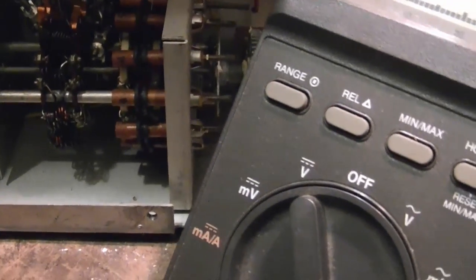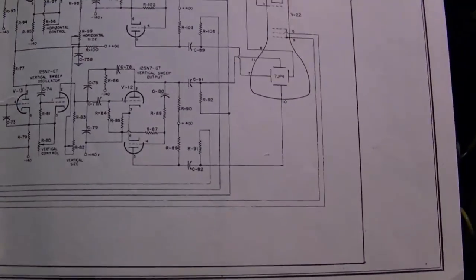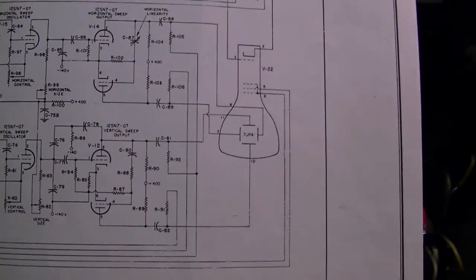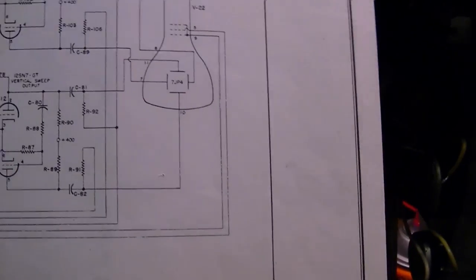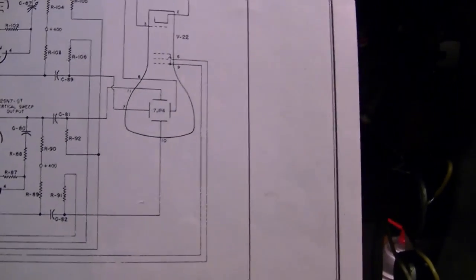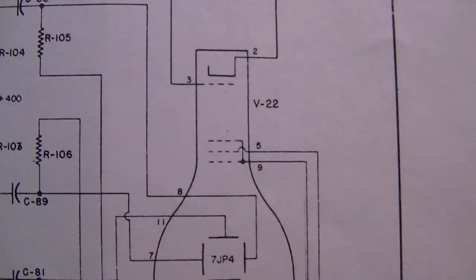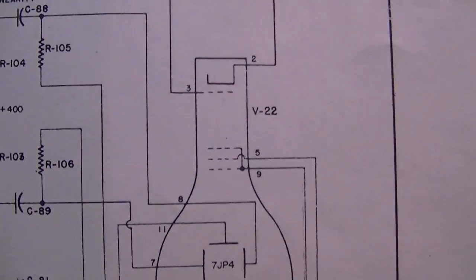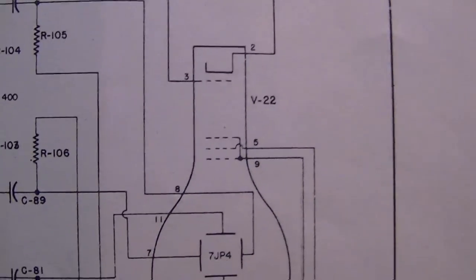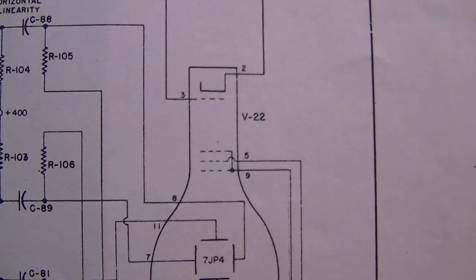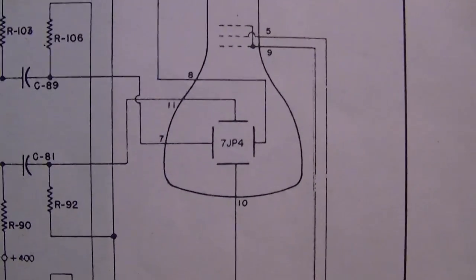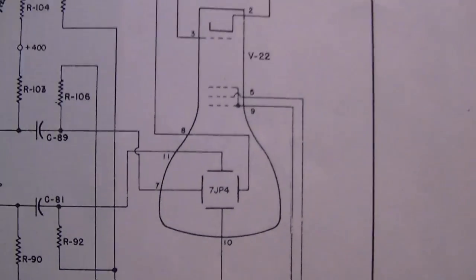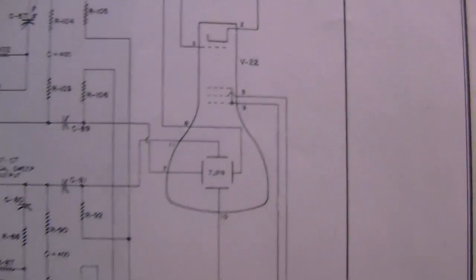Now all these are pretty critical to the operation because this determines all the operating potentials on the cathode ray tube, both the grids or anodes—they label them as G1, G2, and G3—and the deflection plates. They all have to be biased properly to get a good focus and a good sharp picture.